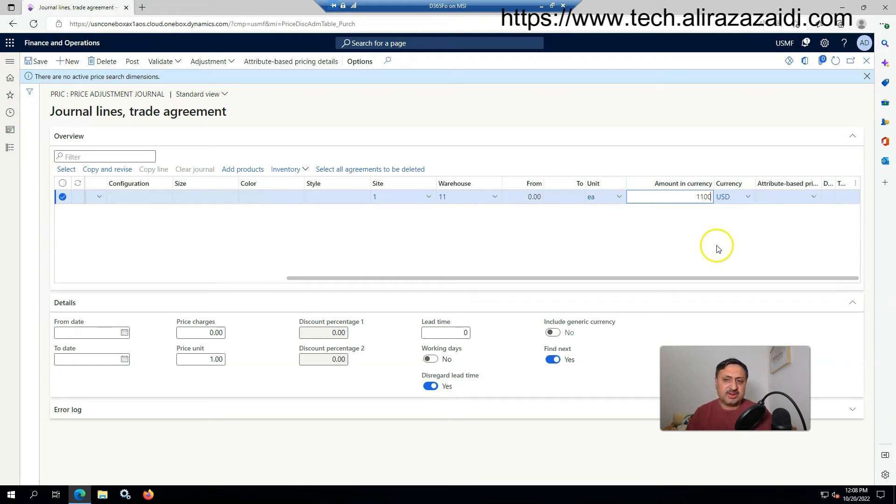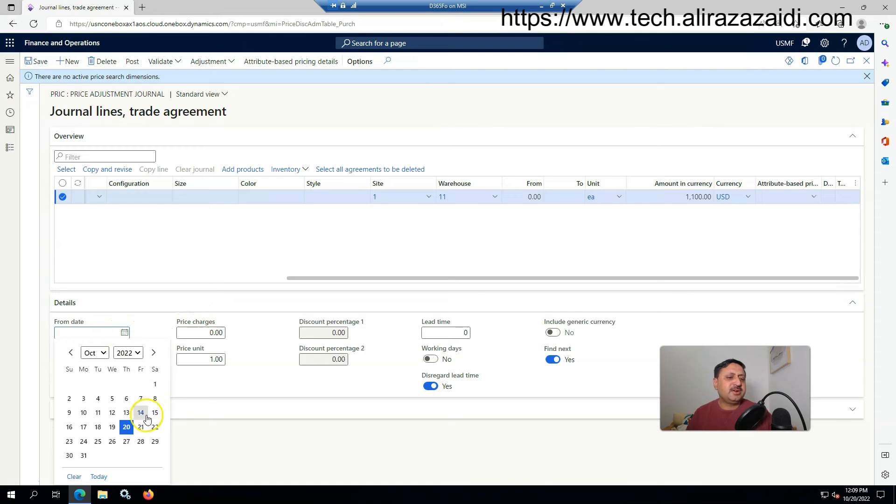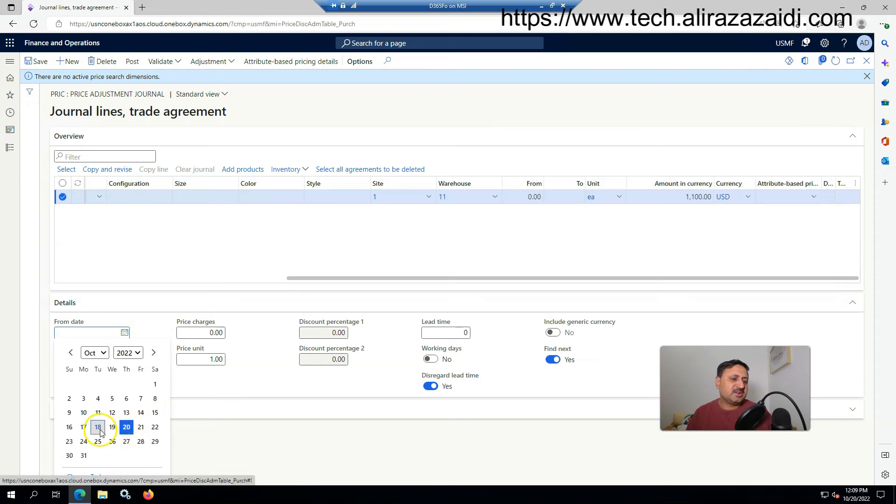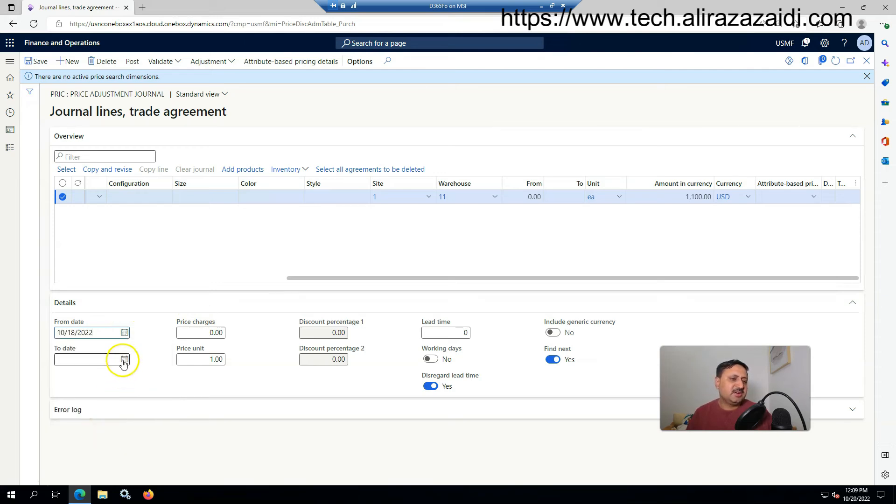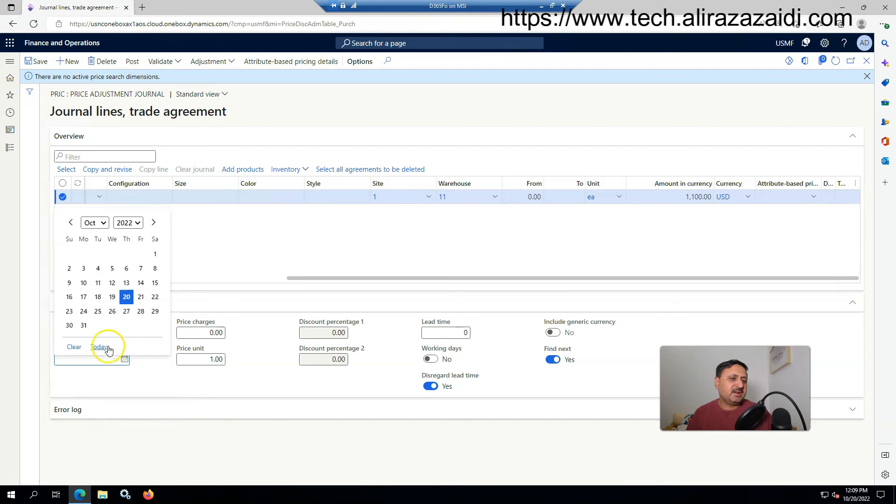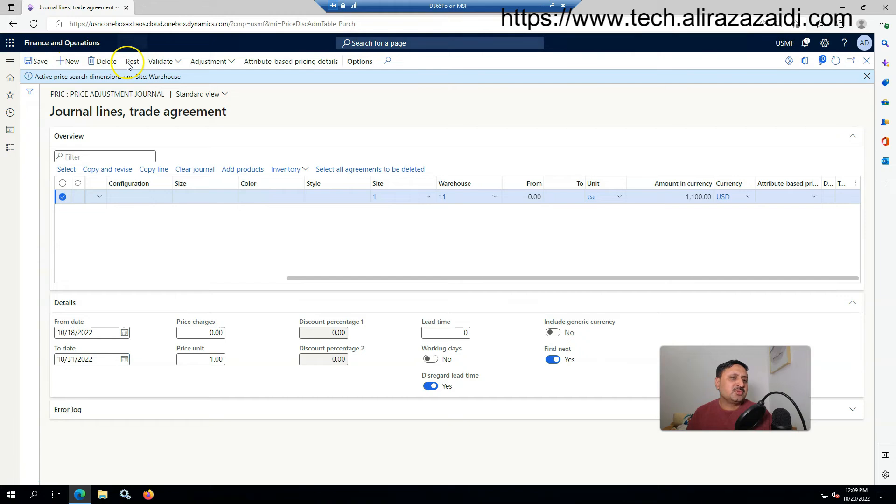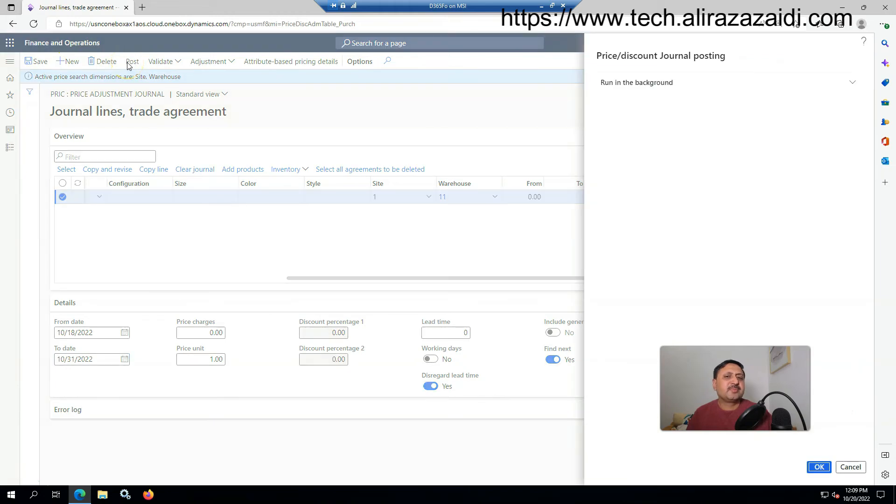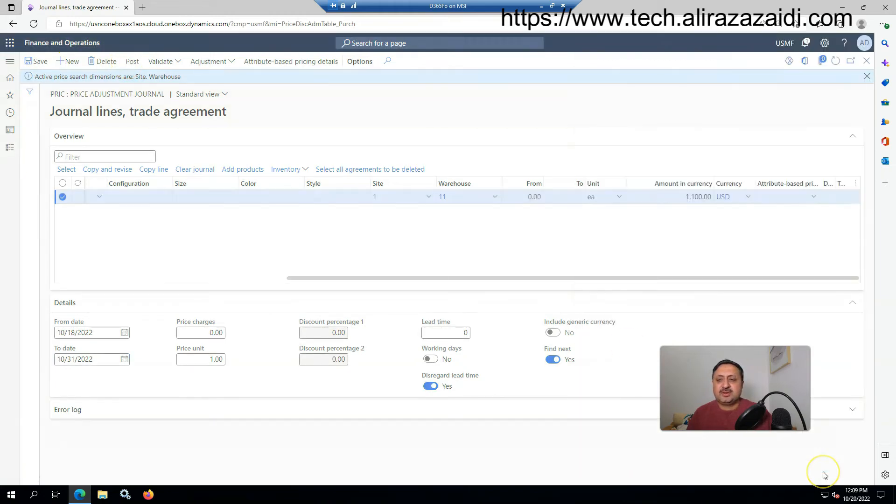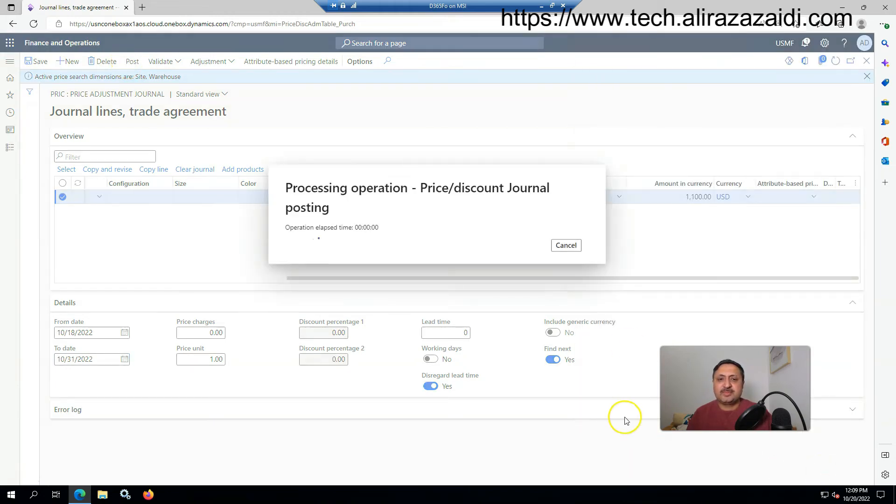It will be validated from today, October 20th, 2022, so I am selecting the 18th, and at the end of the month this trade agreement will expire. I am saving it and then posting it and click OK.